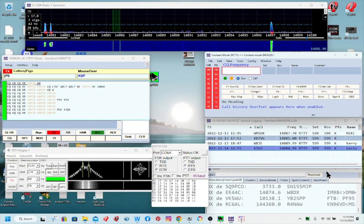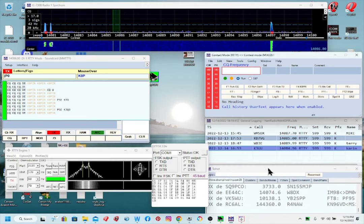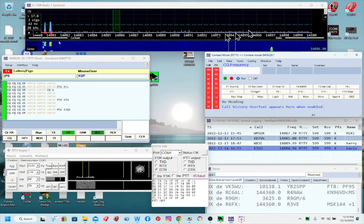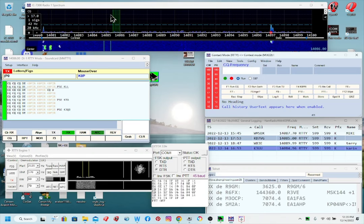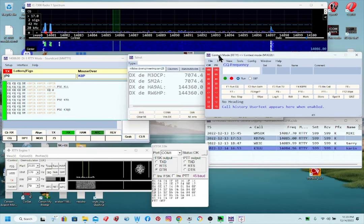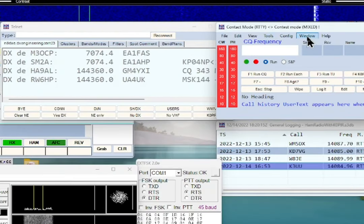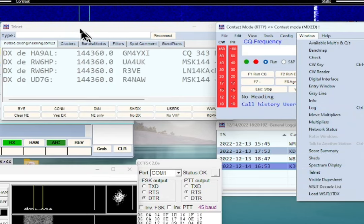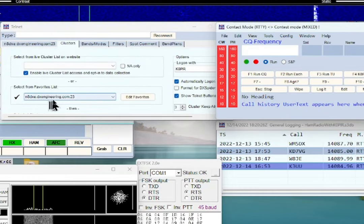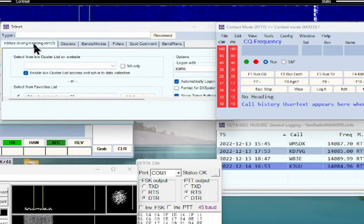I've got my macros set up — I give a report, a little more info, and then 73. What's neat about the spectrum scope is when signals come in — stations calling CQ on RTTY or CW, depending on the filter I have set — their callsign will pop up and I can just click on it and it takes me to their frequency. Here's Telnet — go to Window then Telnet, and connect to a cluster. The one I'm using is DX Engineering and it works really well.